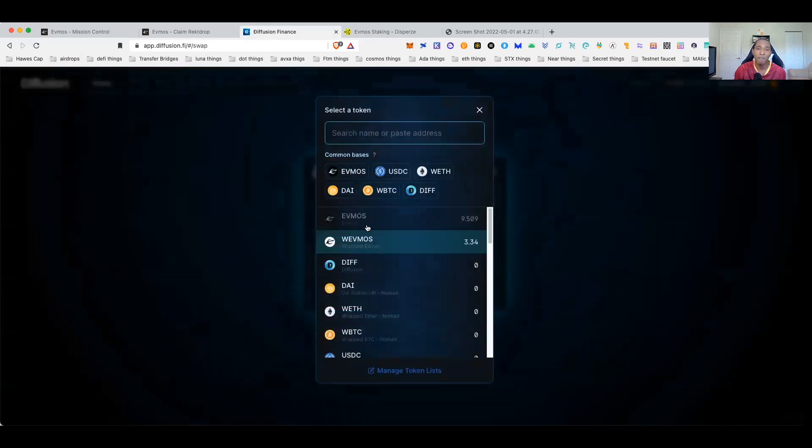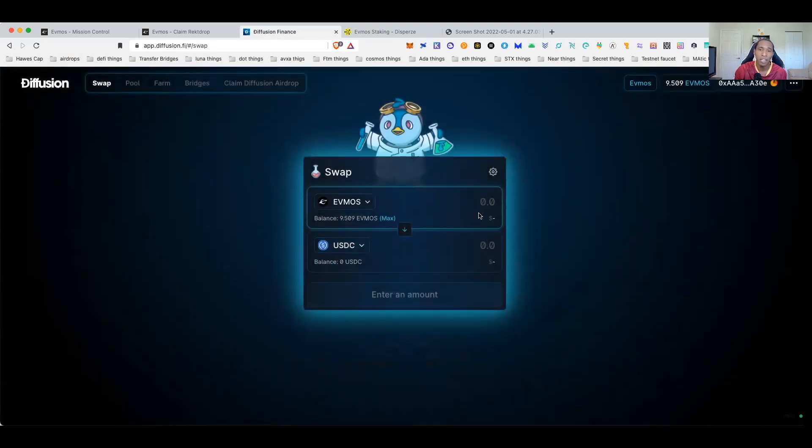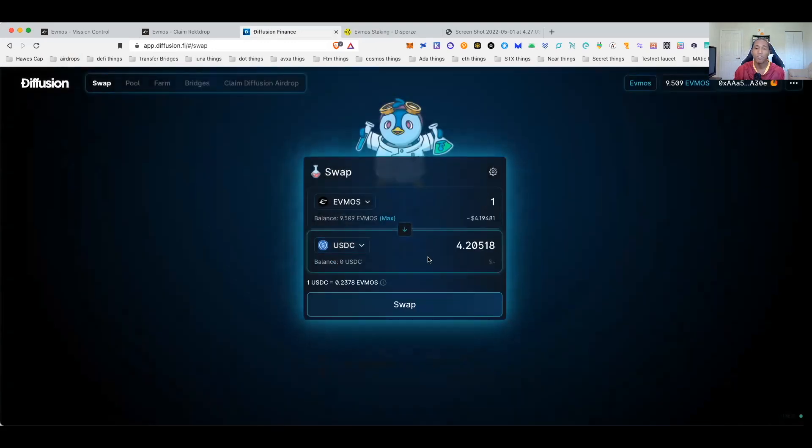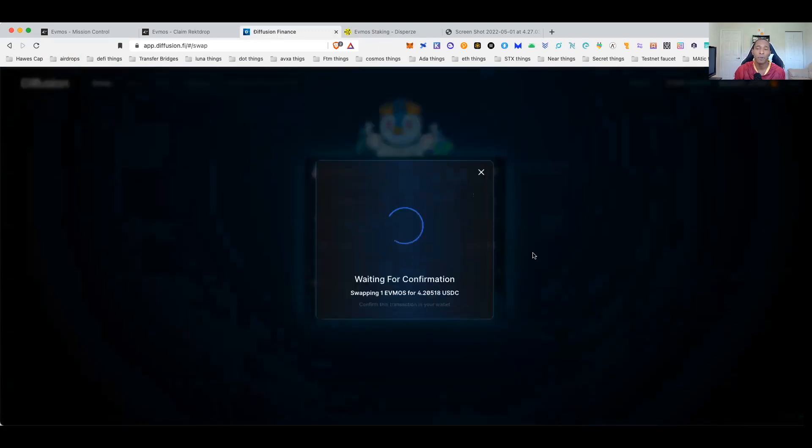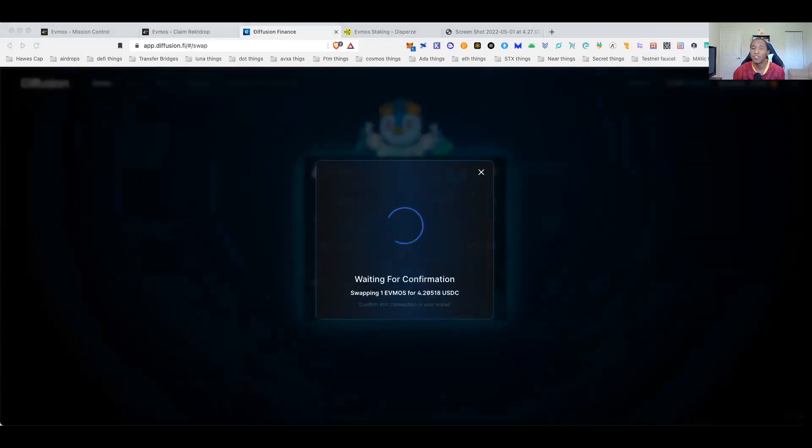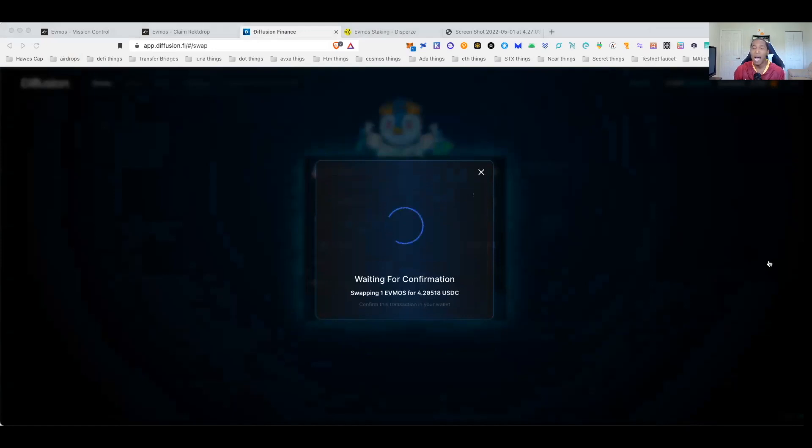And if you wanted to go ahead and sell it guys, like I said, just for the purpose of this video to show you guys, you can swap it out, confirm swap, and you can go ahead and start cashing out some of your airdrop if you guys want to go ahead and do that.